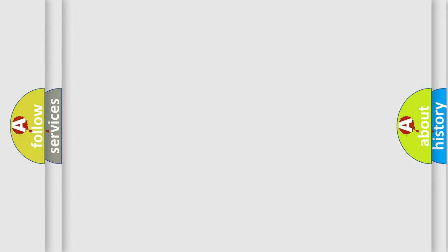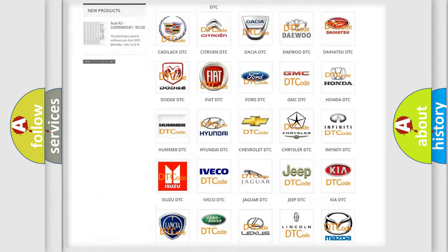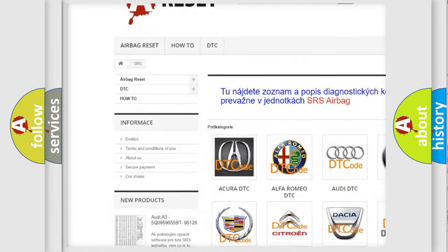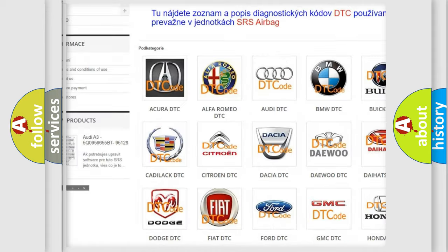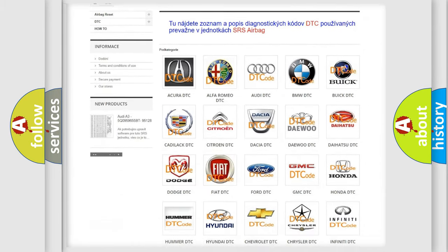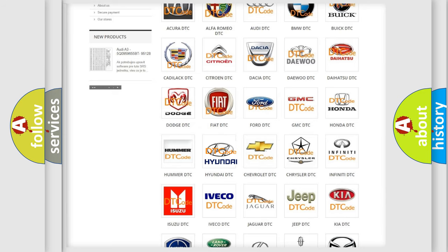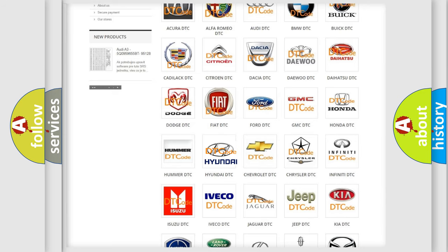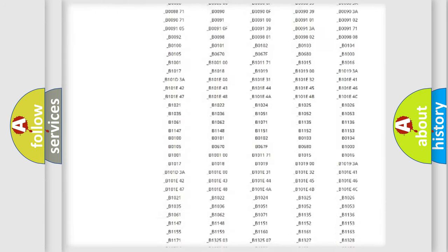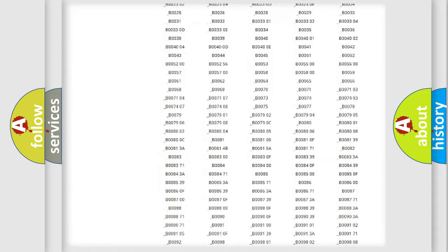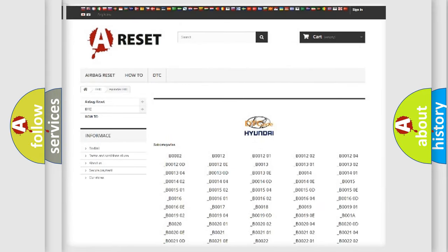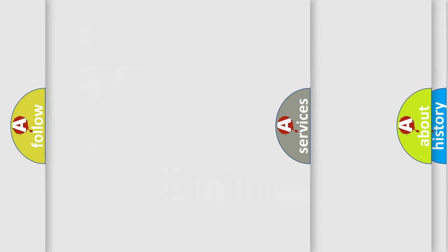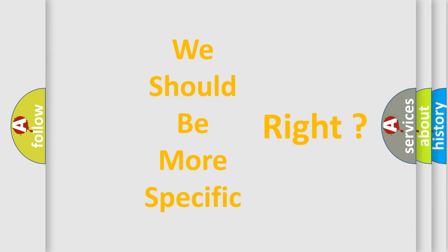Our website airbagreset.sk produces useful videos for you. You do not have to go through the OBD2 protocol anymore to know how to troubleshoot any car breakdown. You will find all the diagnostic codes that can be diagnosed in Hyundai vehicles, and many other useful things. The following demonstration will help you look into the world of software for car control units.